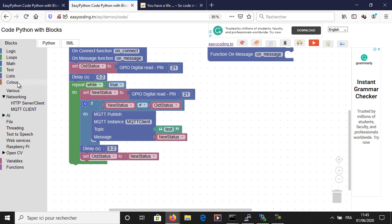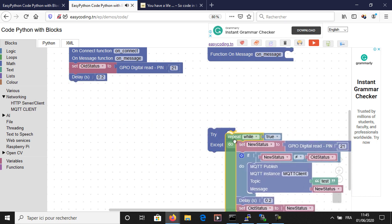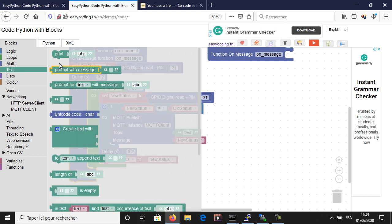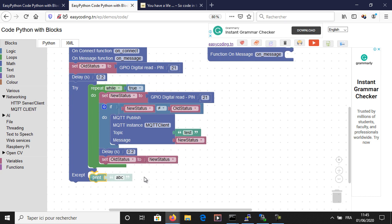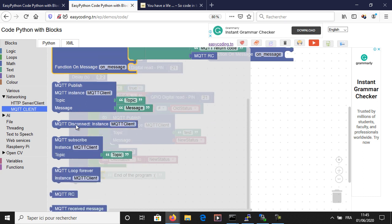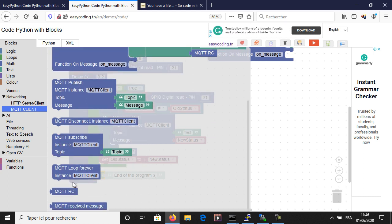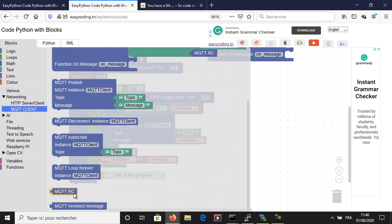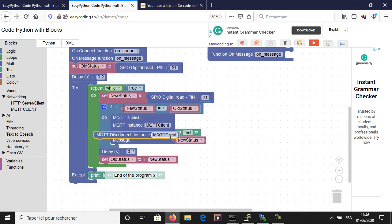If I keep this version of the program, I will have an error when it is interrupted. So I added the try block to exit properly.